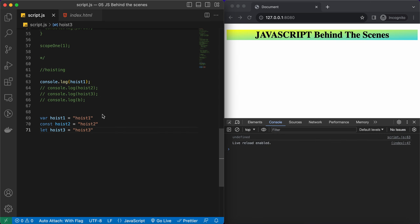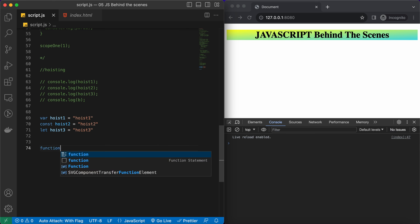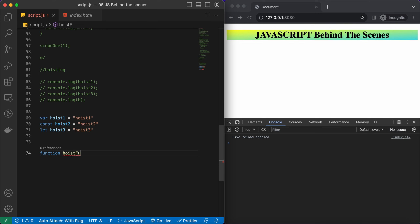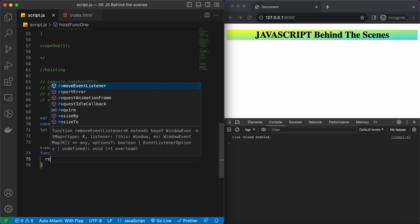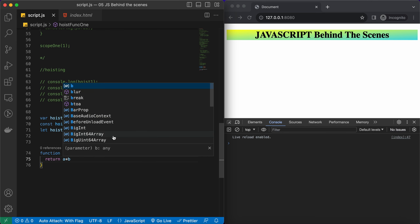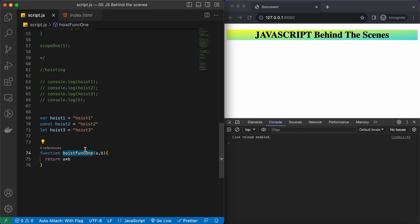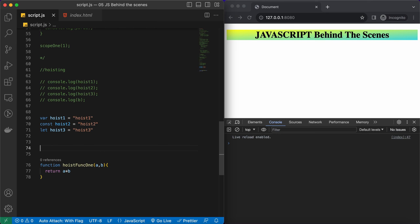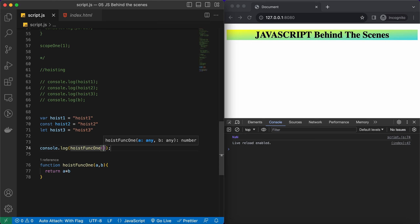Now it's time to see hoisting for functions — function declarations and function expressions. Let's define a function declaration: function func1(a, b) that returns a multiplied by b. Now let's try to access it before it is initialized. Since it returns something, I've wrapped the call inside console.log, passing 2 and 4 as arguments.